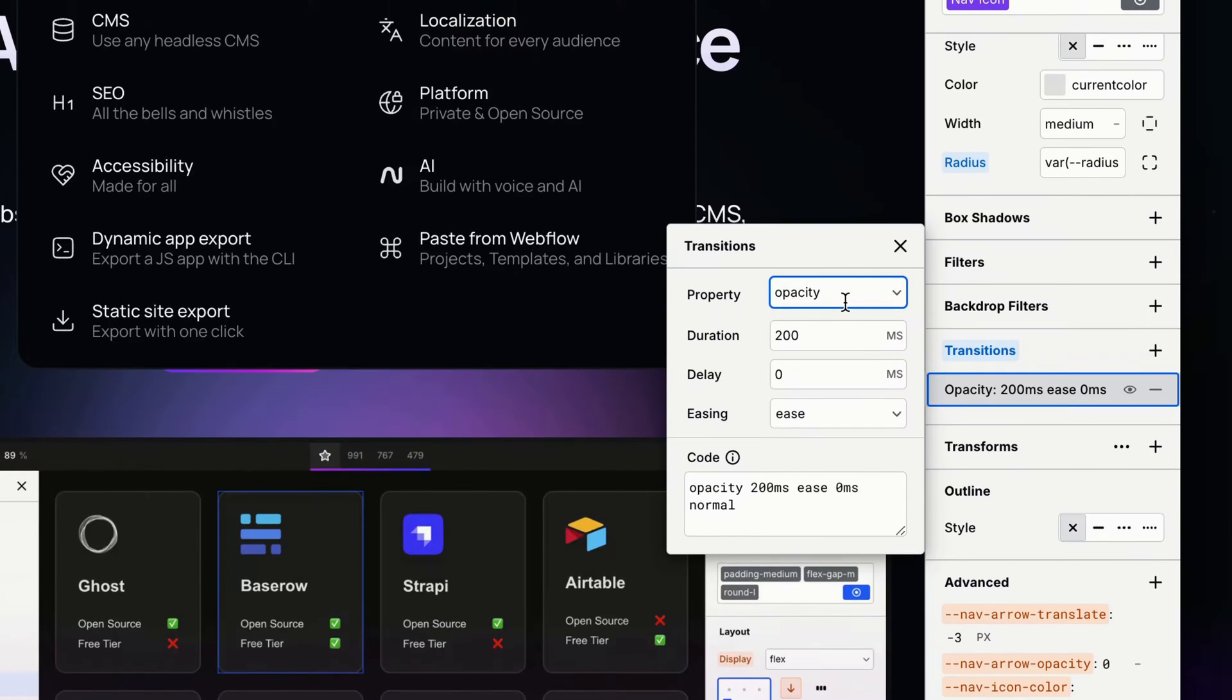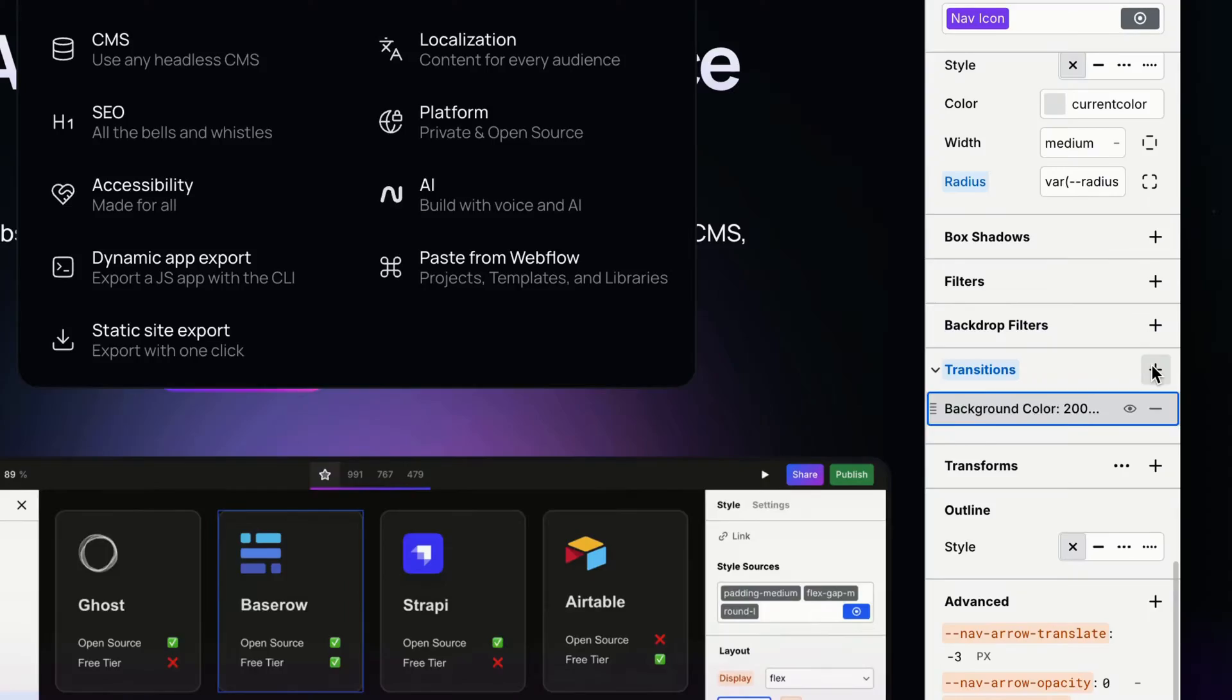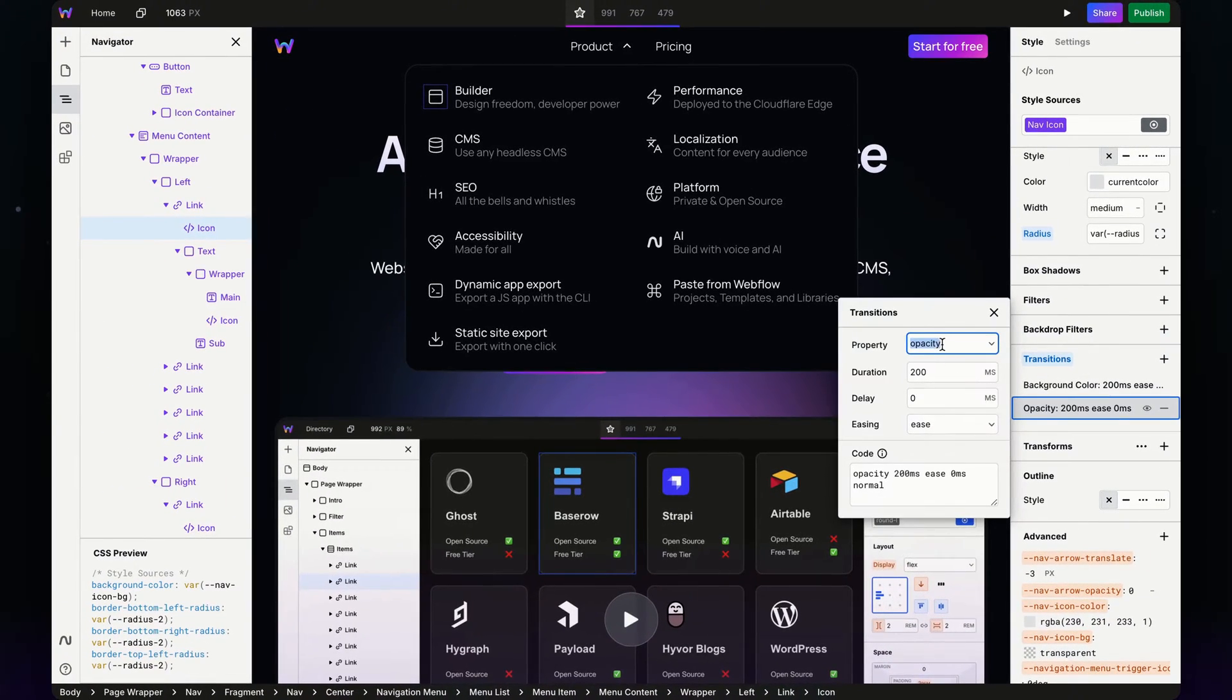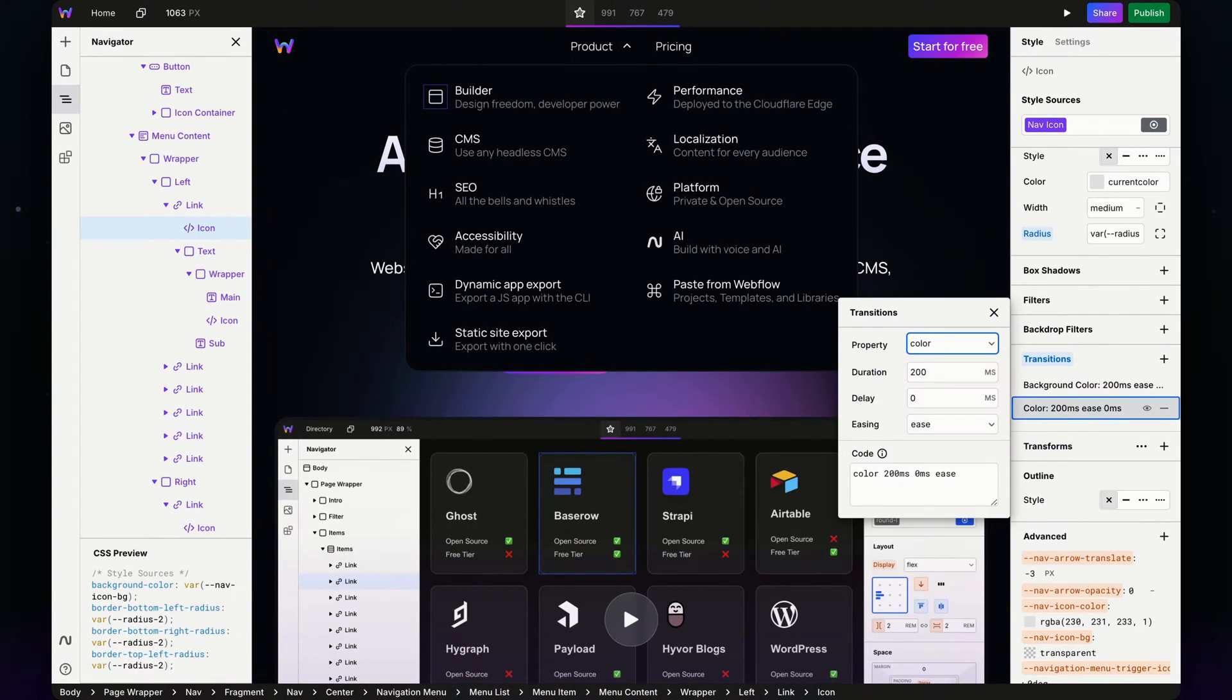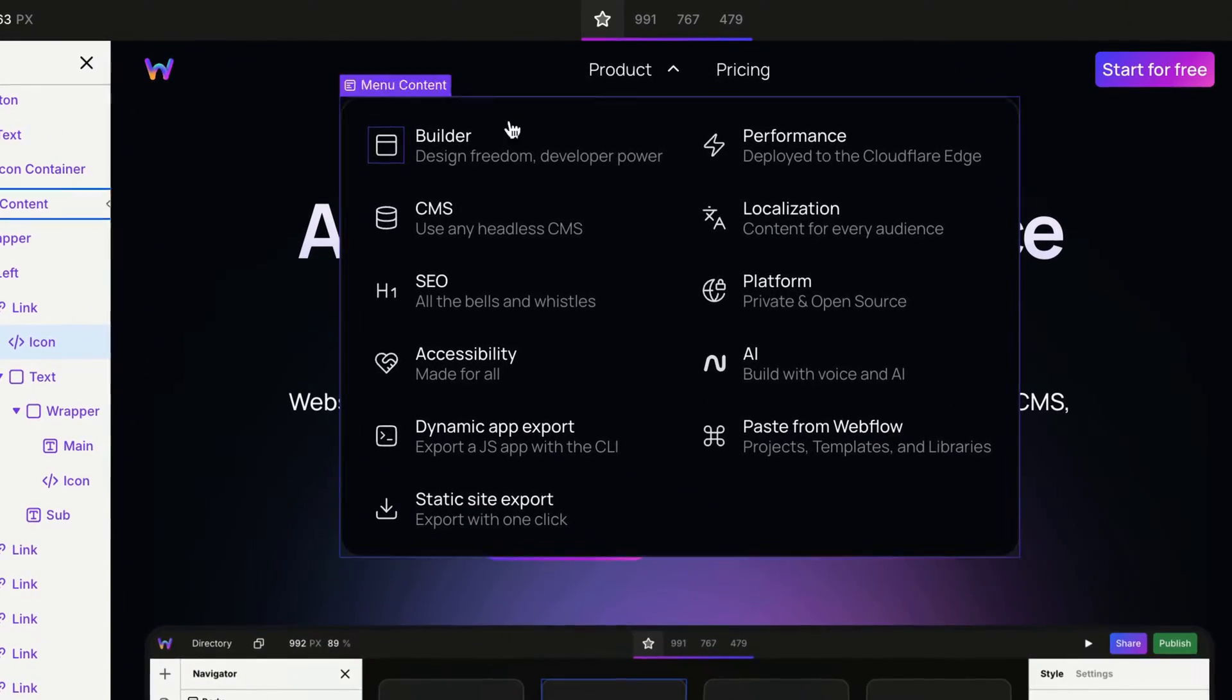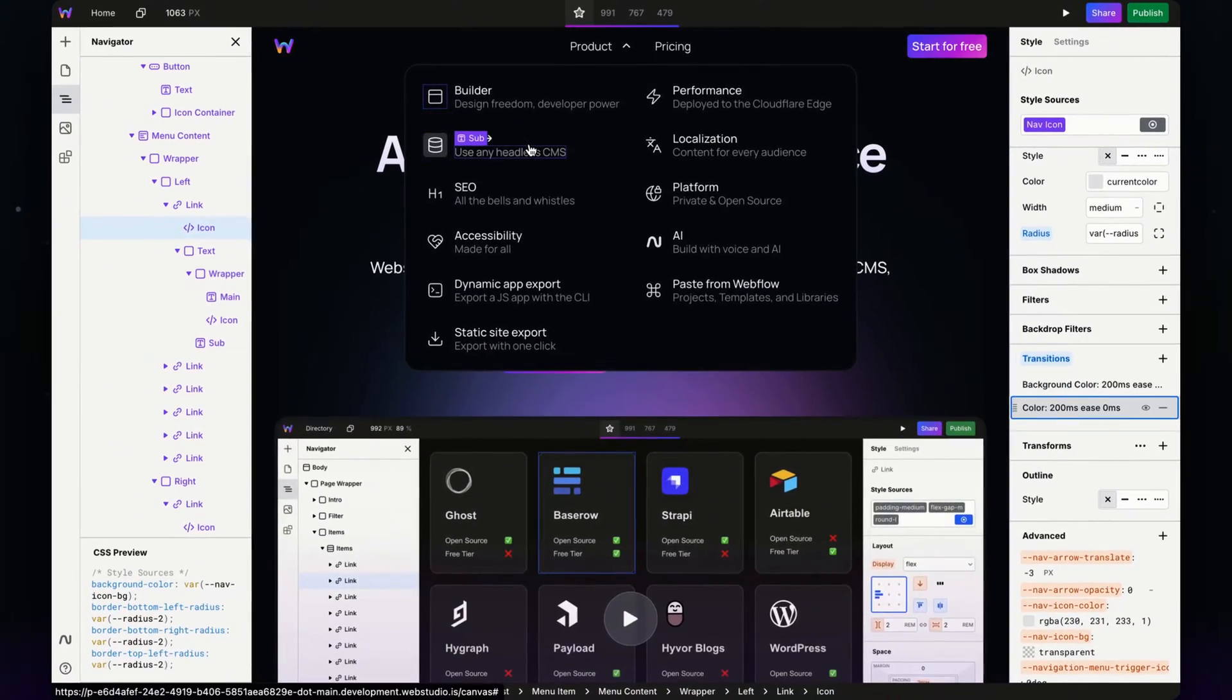We're changing two values: the background color and the color of the SVG. This will make sure they don't just go choppy—they'll translate over 200 milliseconds. Now when I hover over it, it gives that nice smooth effect.